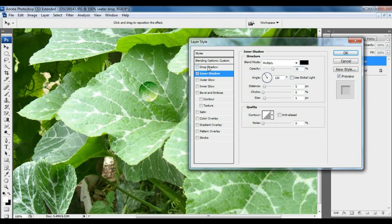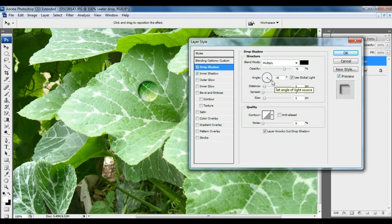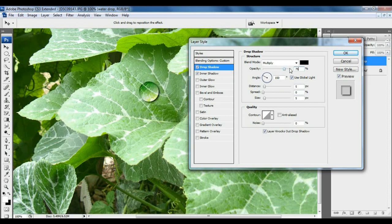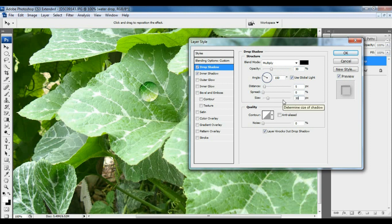And click on Drop Shadow button. Then set the 150 degree angle. Opacity 30% and size 30 pixels. Then click on OK.